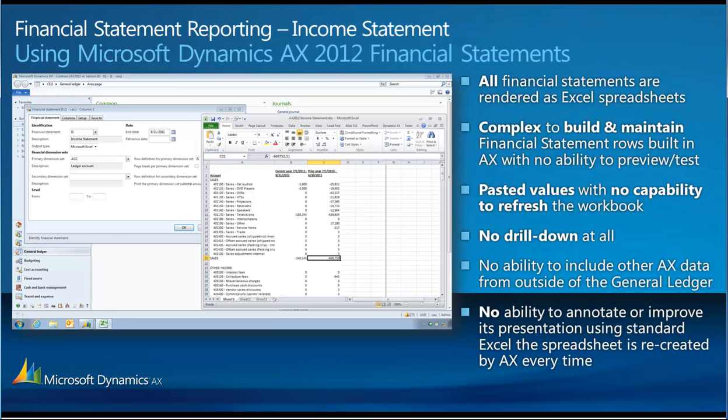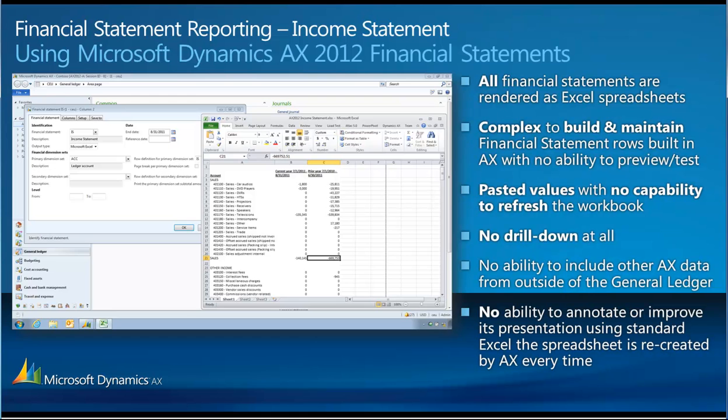And finally, there's no ability to annotate or improve its presentation using standard Excel as the spreadsheet is recreated by AX every time. So, I can't add charts. I can't do any formatting. All those are one-off exercises that are lost each time. There's a little point in doing those sorts of things and saving is another workbook just to try and keep those sorts of things as, again, those values are pasted. And they're out of date the moment you produce them.